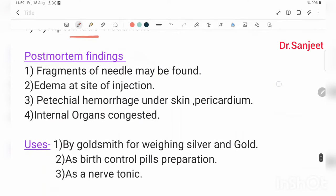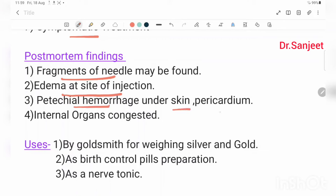Post-mortem findings: fragments of the needle may be found. Petechial hemorrhages are seen in the pericardium and internal organs. Organs are congested. Petechial hemorrhage at the site of injection, and fragments of the needle may be found.